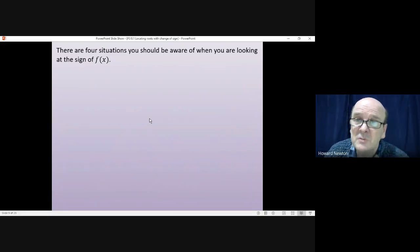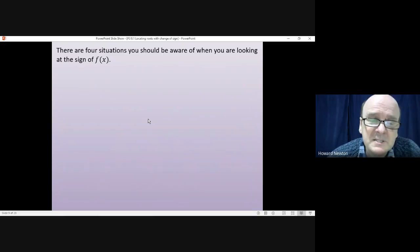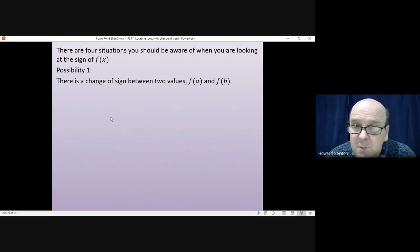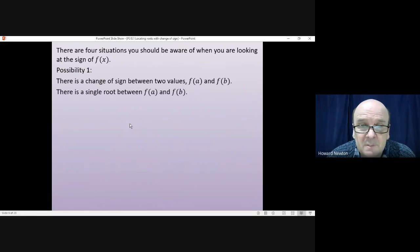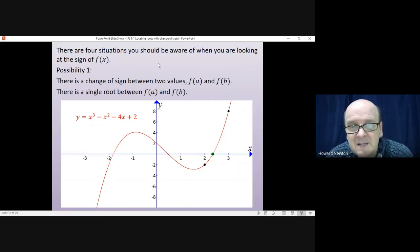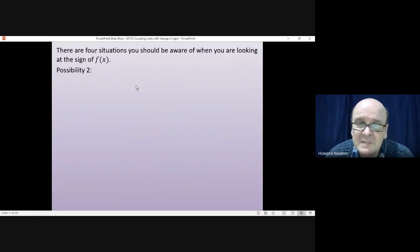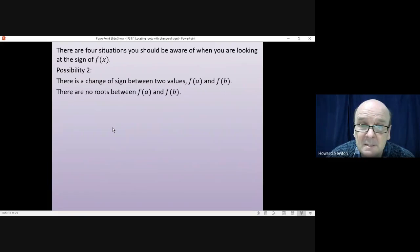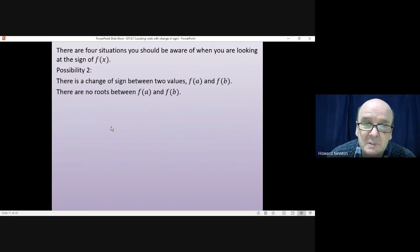There are four situations you should be aware of when looking at the sign of f(x) and how it changes. The first possibility is a change of sign between two values — one positive, one negative — and there is a single root somewhere between f(a) and f(b). The second possibility is that there is a change of sign but there are no roots between f(a) and f(b). This is where the function needing to be continuous comes in.